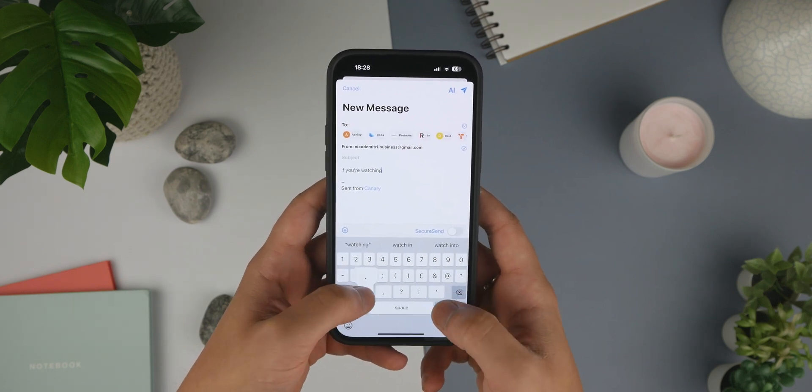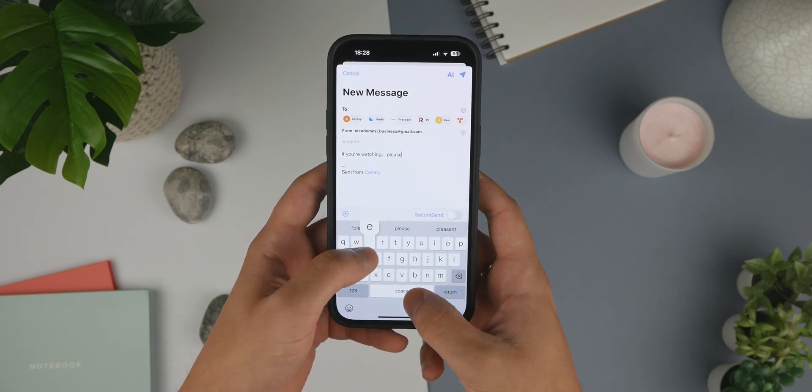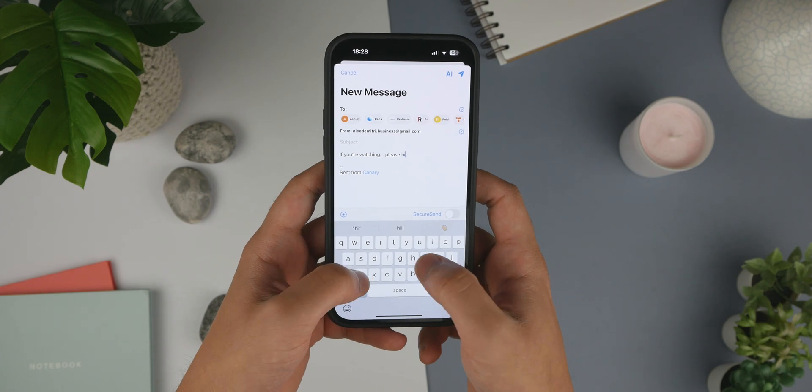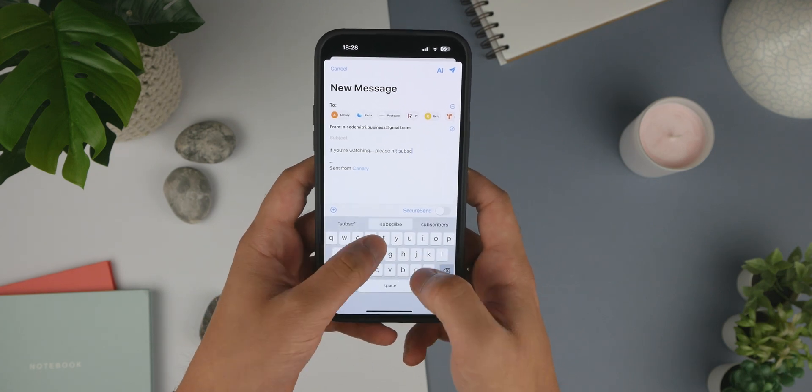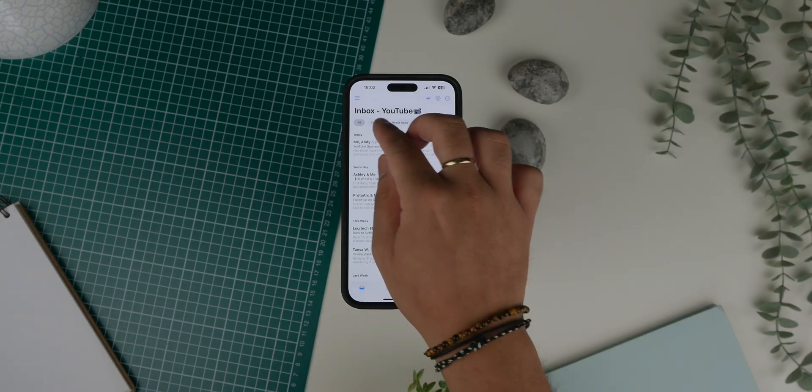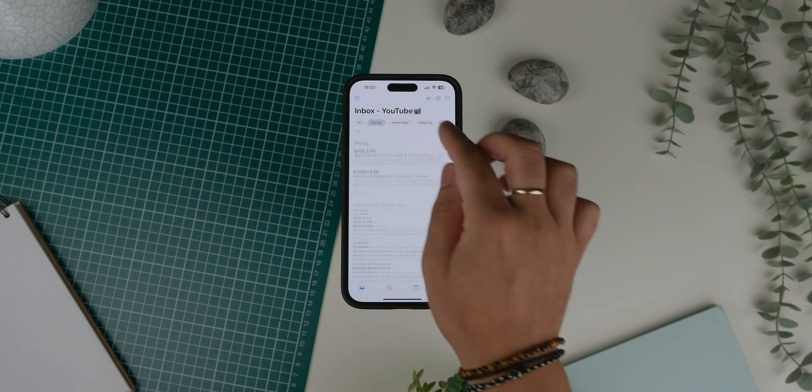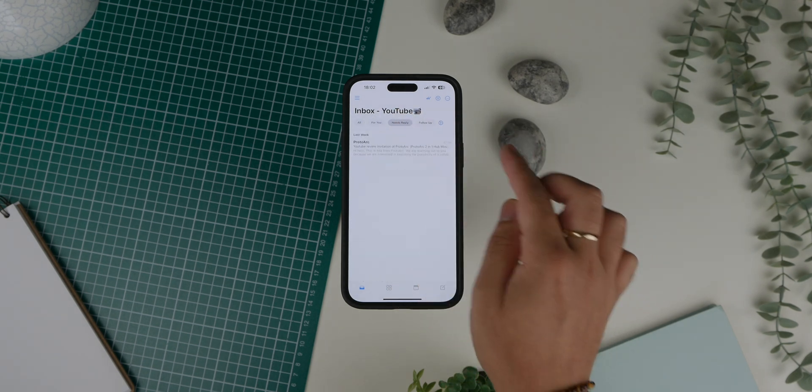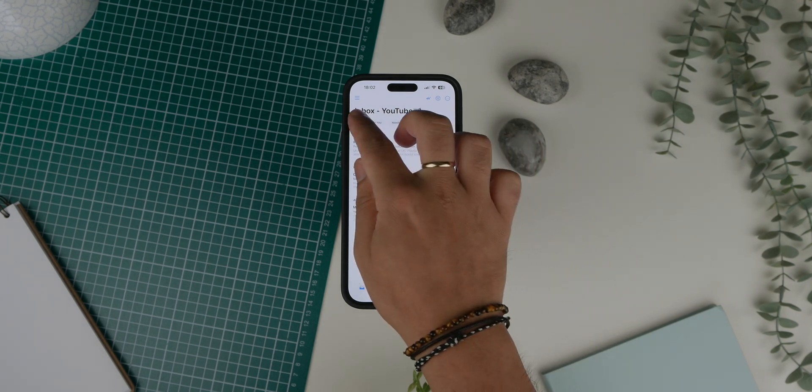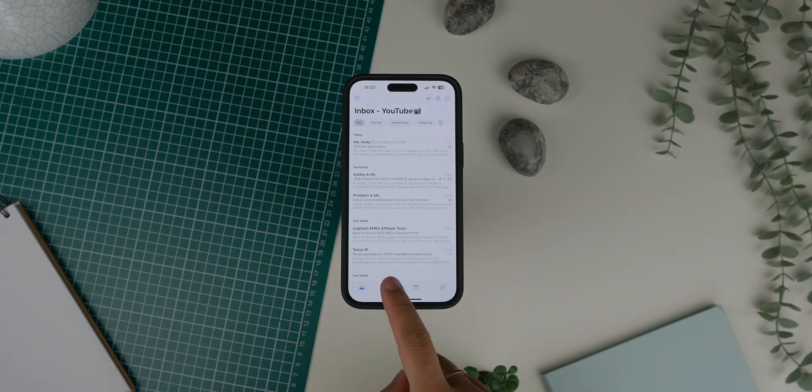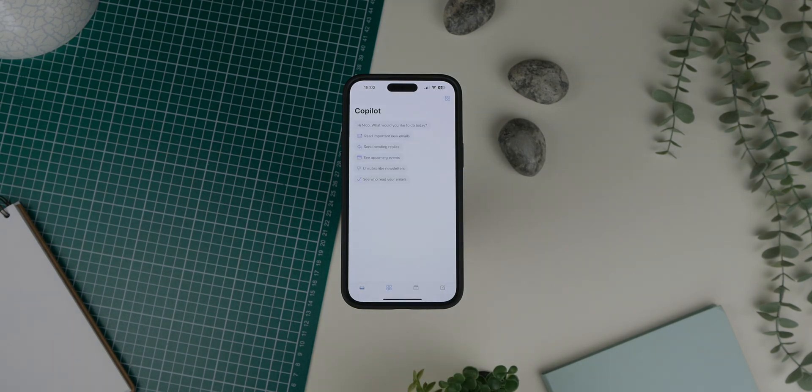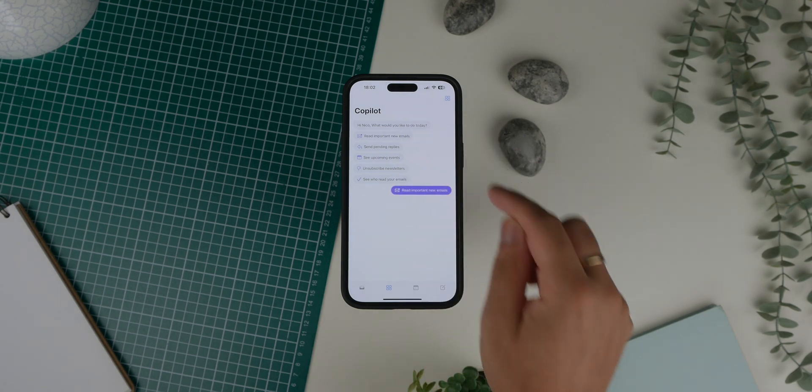Loading up the app brings us straight to my inbox. From here I'm able to categorize my emails into different groups including all, for you, needs reply, and follow up. I have four tabs at the bottom of the screen: my inbox, co-pilot which allows me to take further advantage of the AI capabilities within this app,